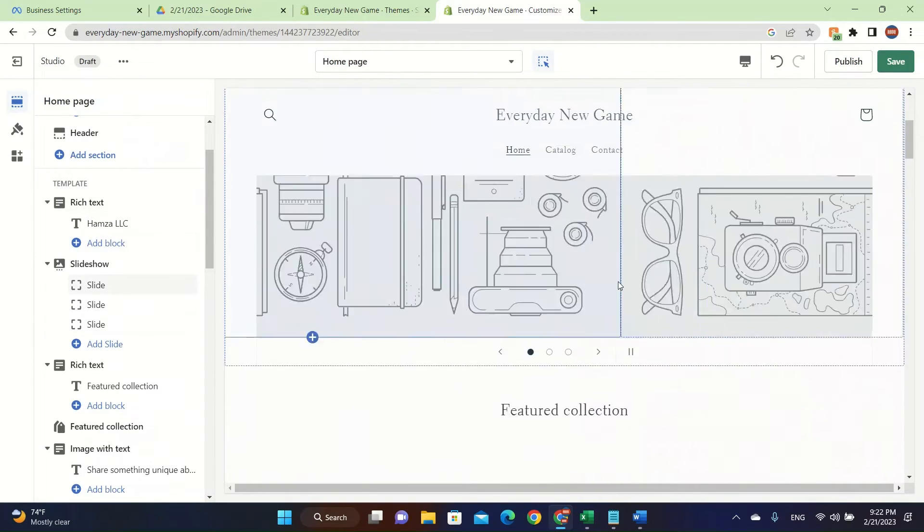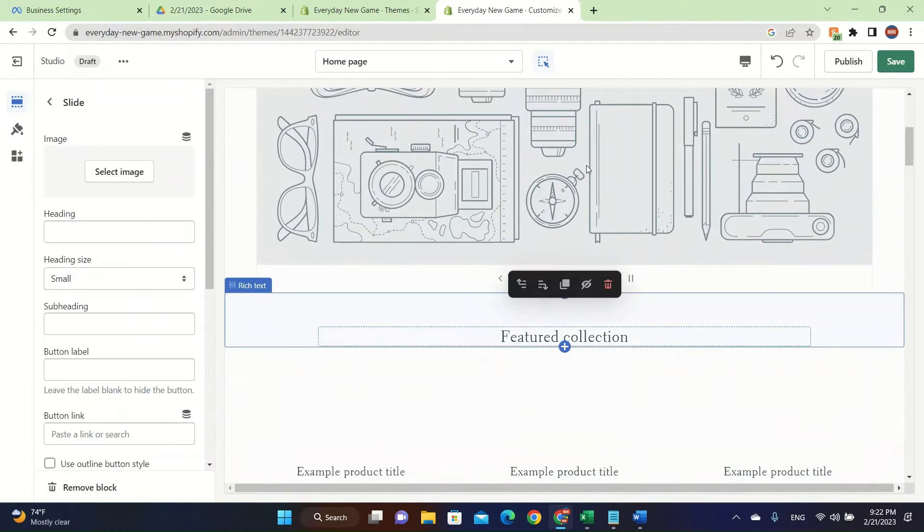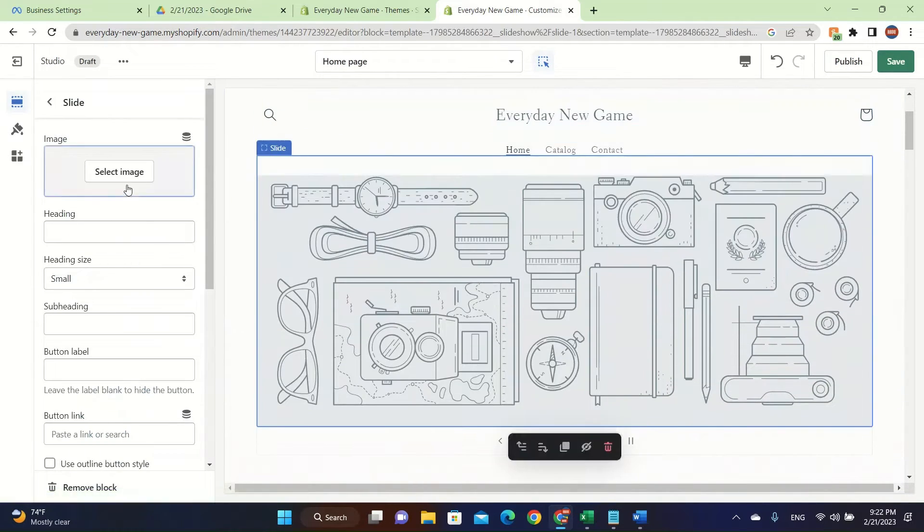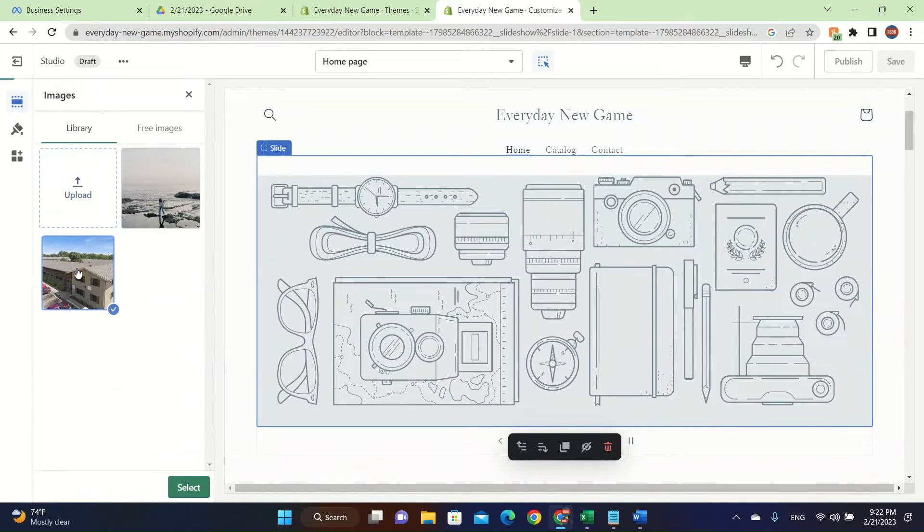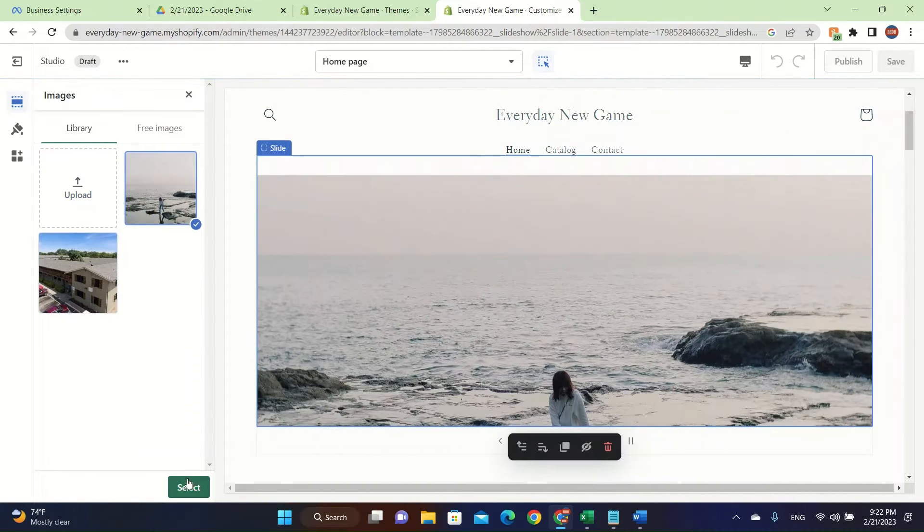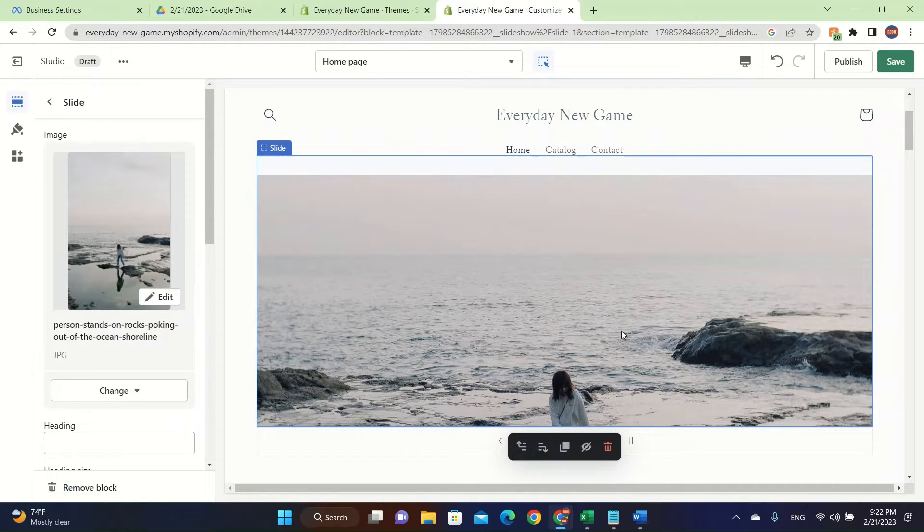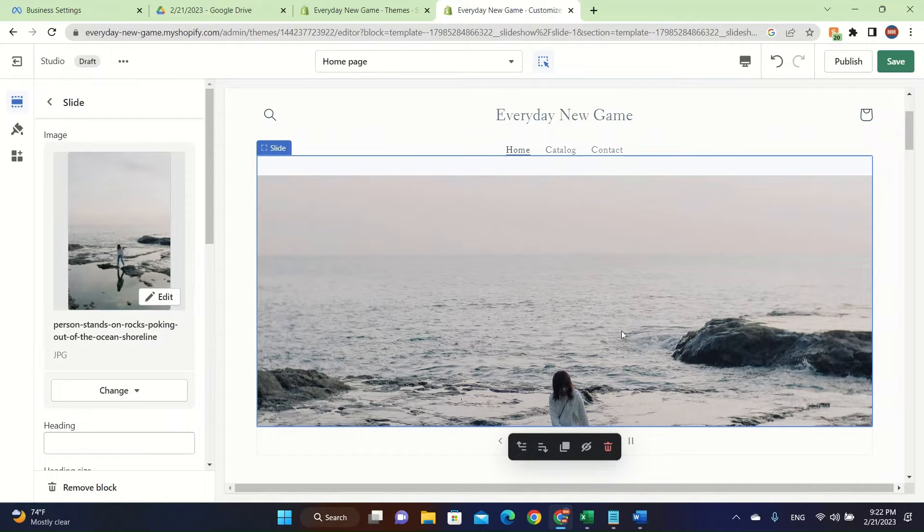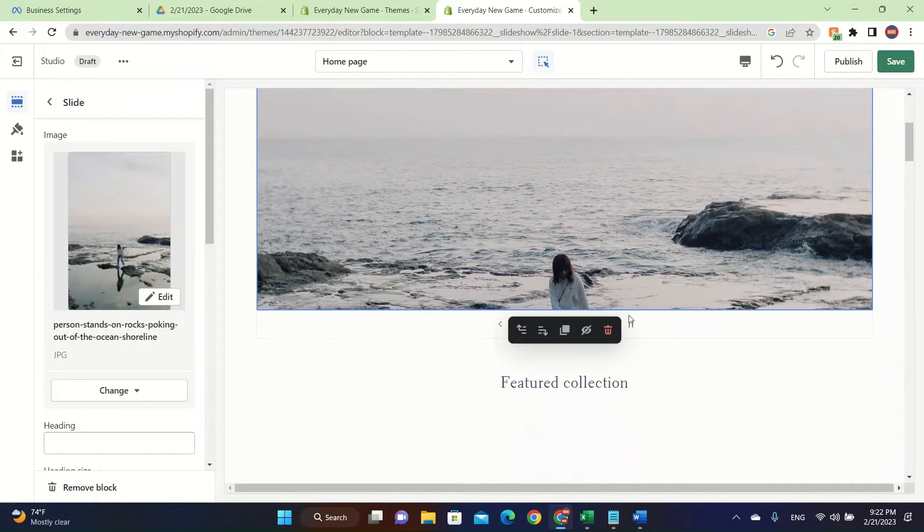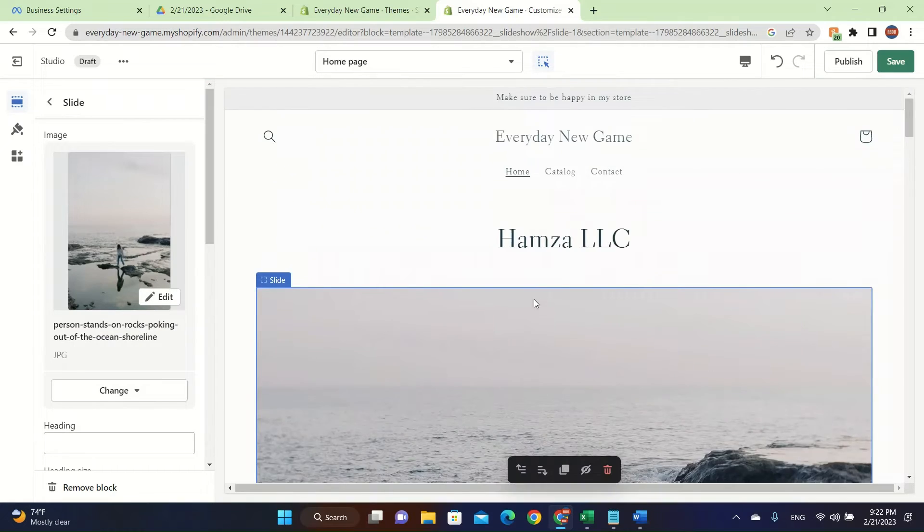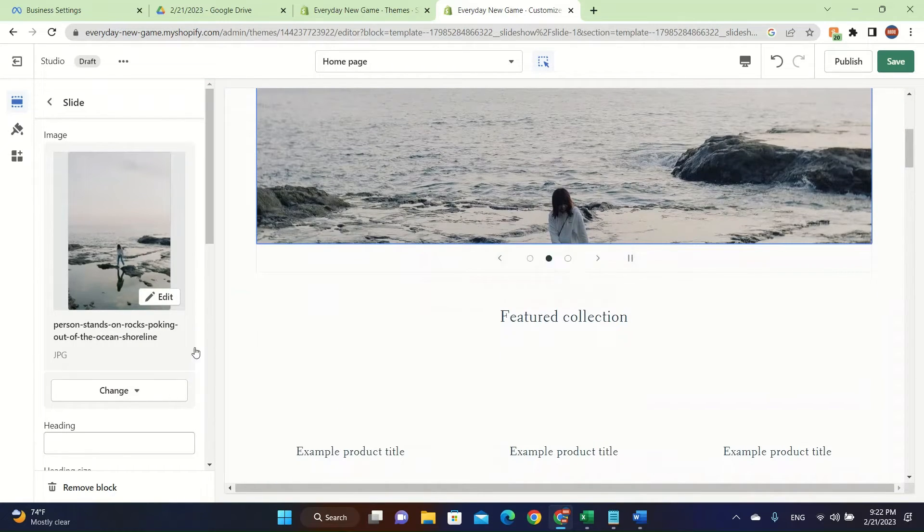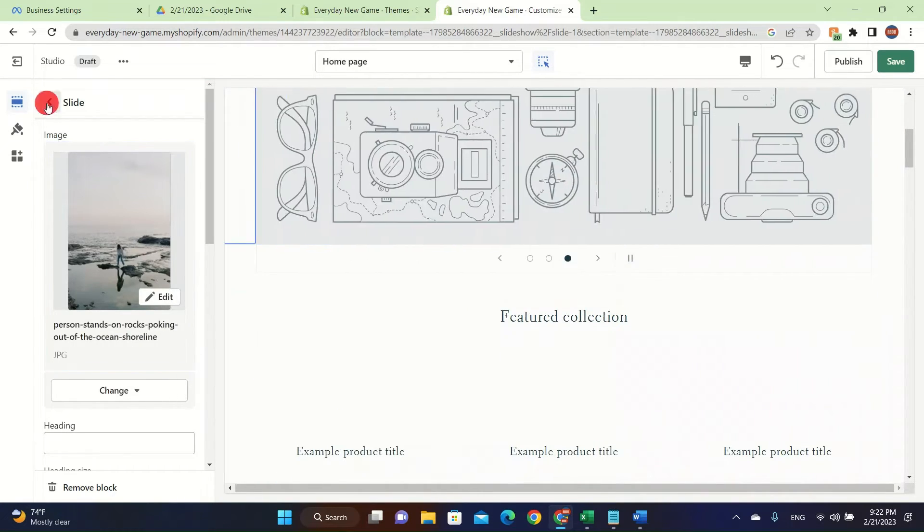Now we're going to go down and we're going to customize this picture. Select an image and then we're going to put these random pictures that I found. This is going to be a slideshow where it can swipe right or left. Basically we're done with the first page and now let's go down. We can also delete it by clicking on delete.